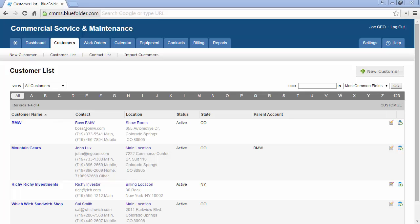Your customers can interact with you and your team by sending emails to your Blue Folder email address, responding to email notifications, and or logging into your customer portal.